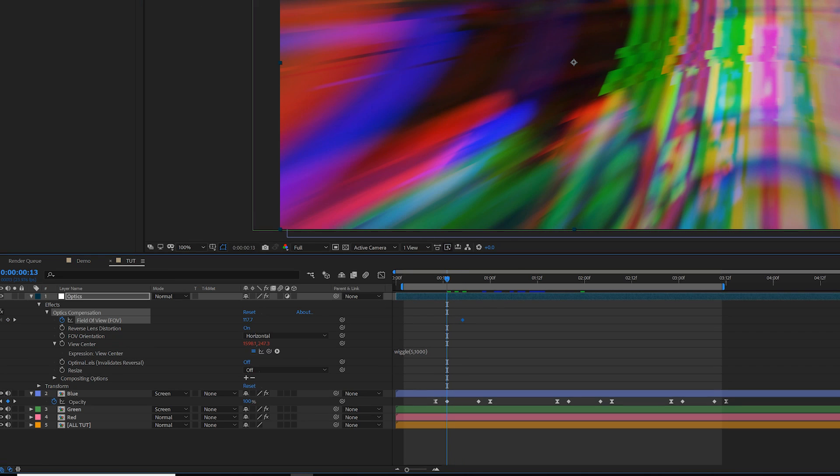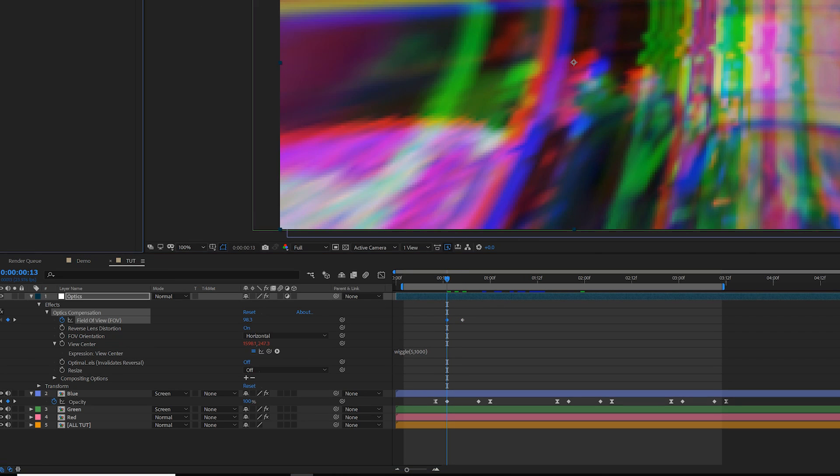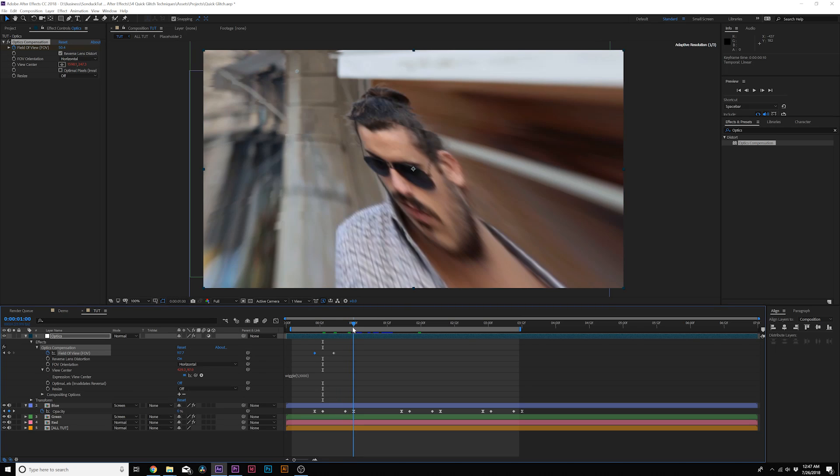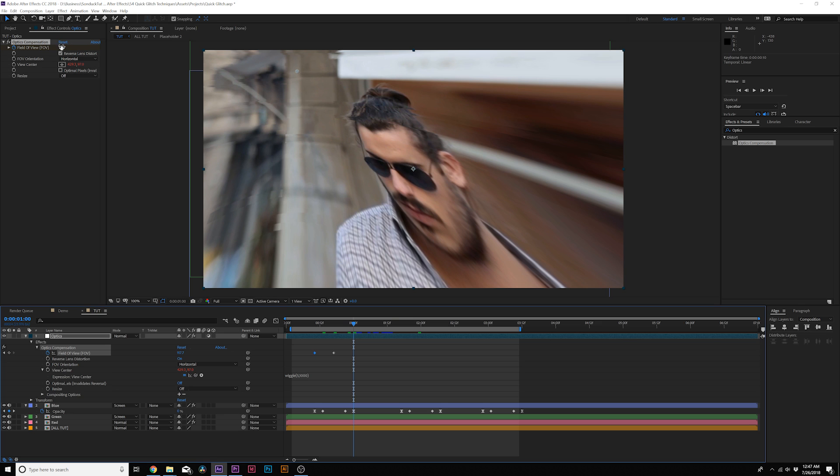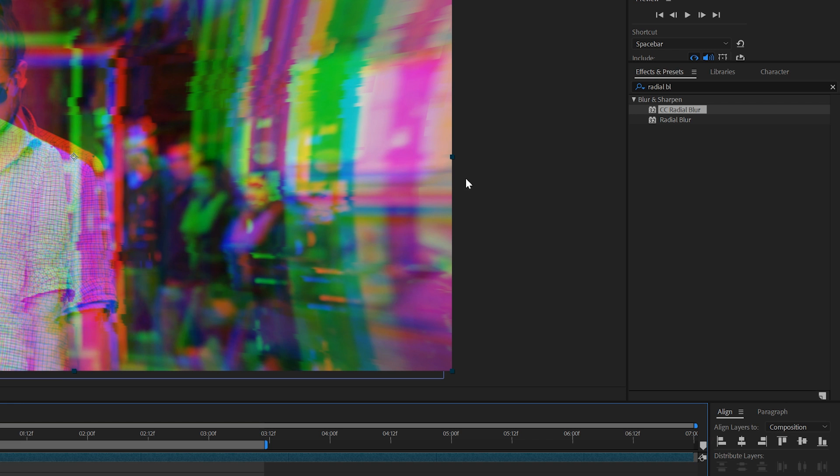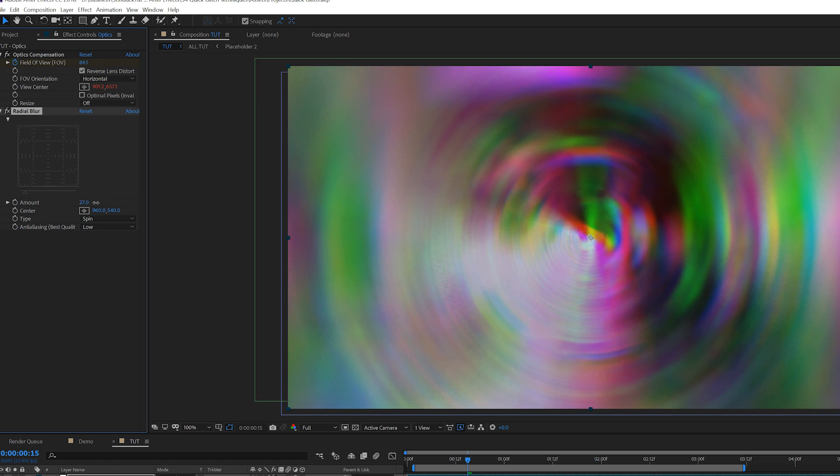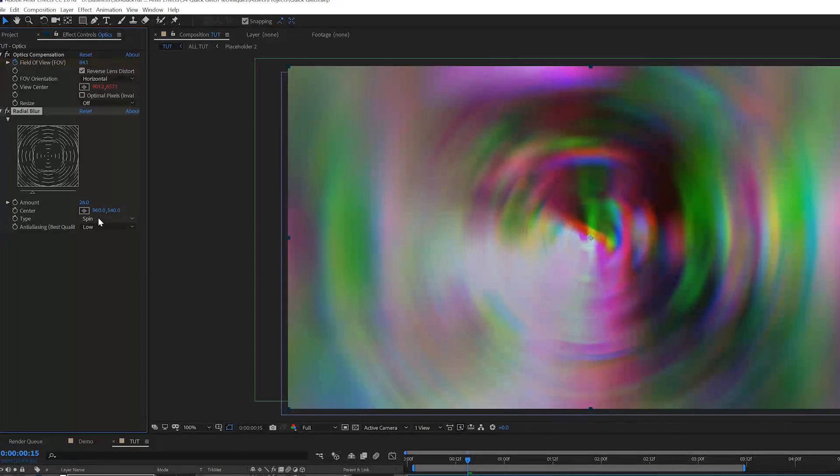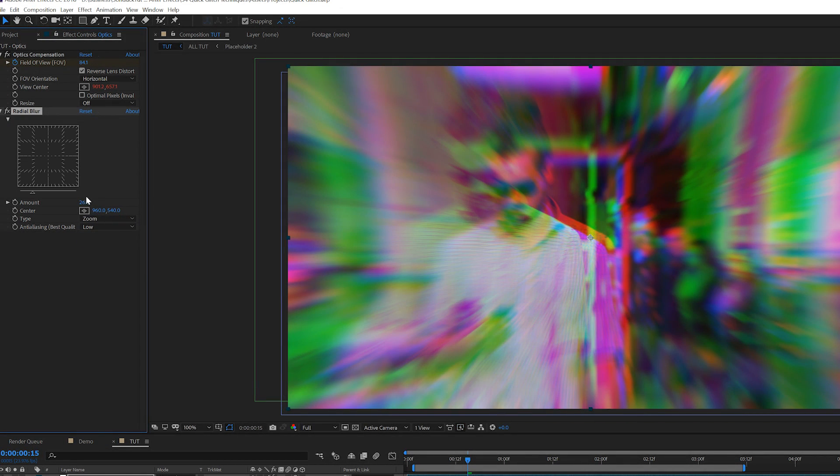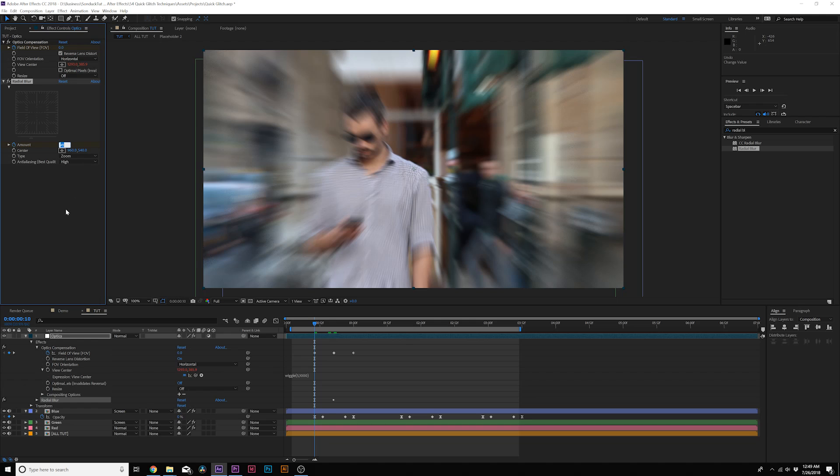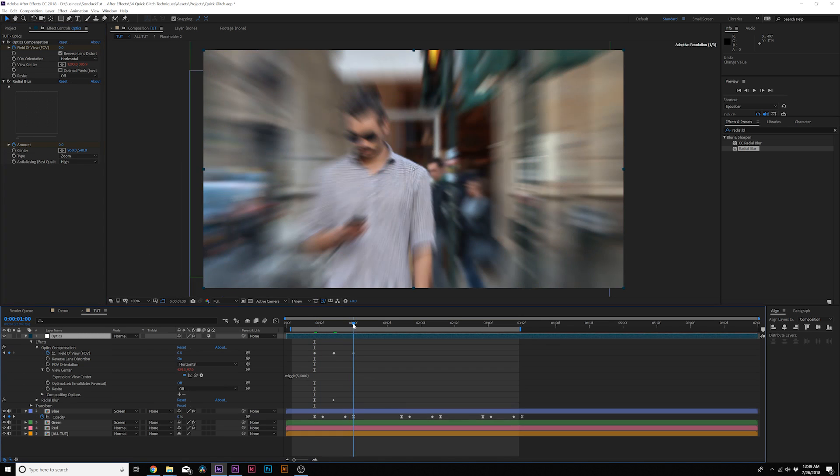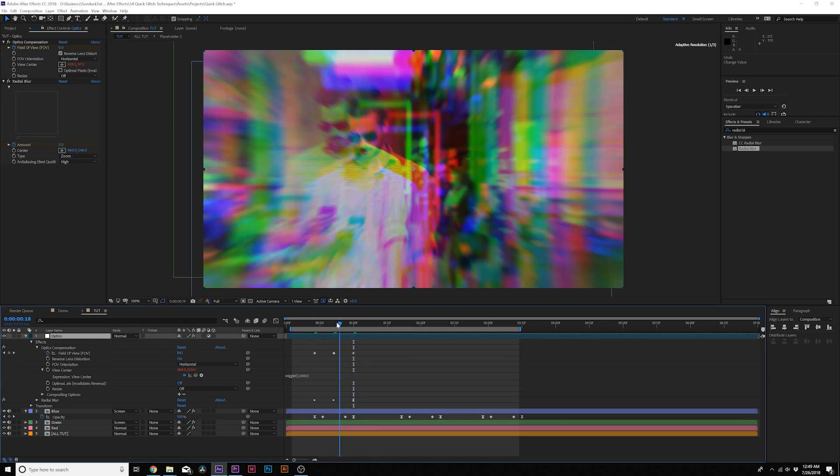And then going back in time, setting it down to 0, and then going to where we want the compensation to end and set it down to 0 as well. And to polish the effect, let's add radial blur. Let's increase the amount to about 43, set the type to zoom, and then animate the radial blur amount from 0 to 41 and back to 0 to have a smooth transition.